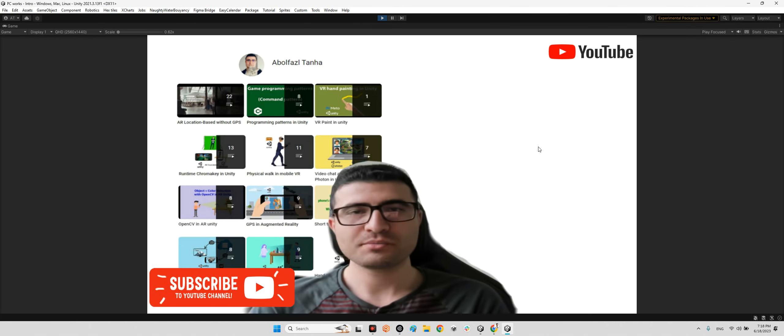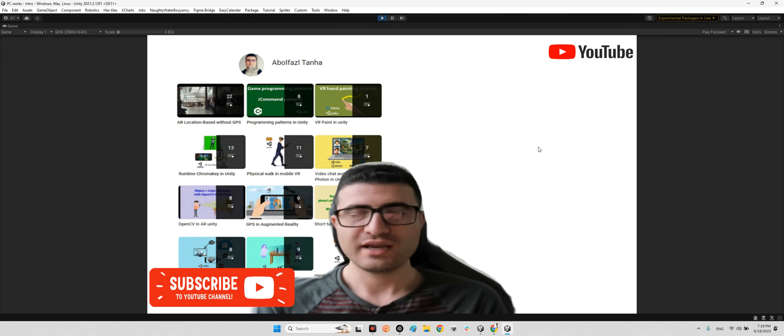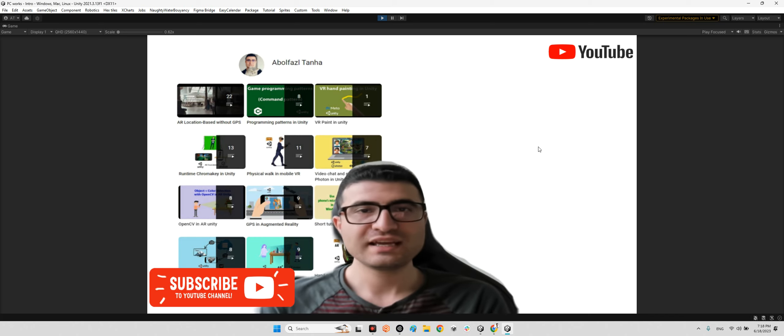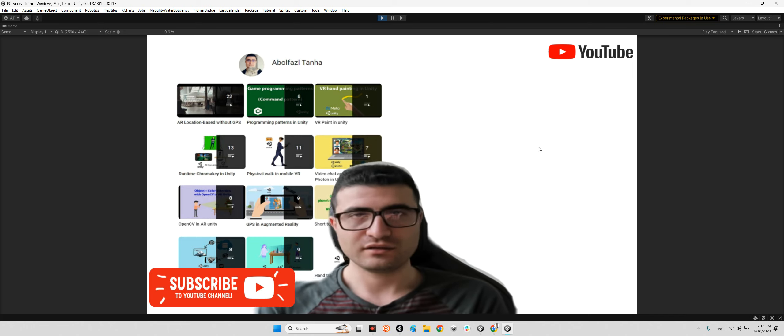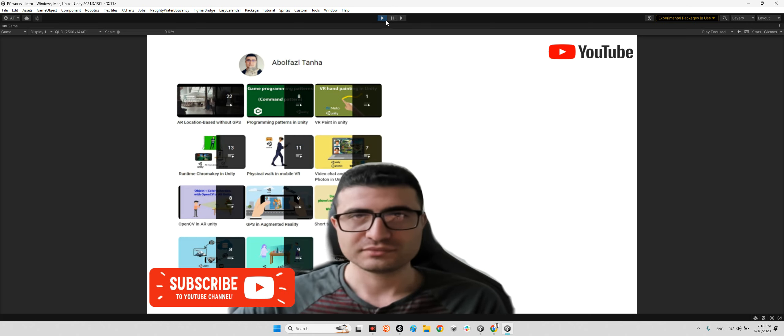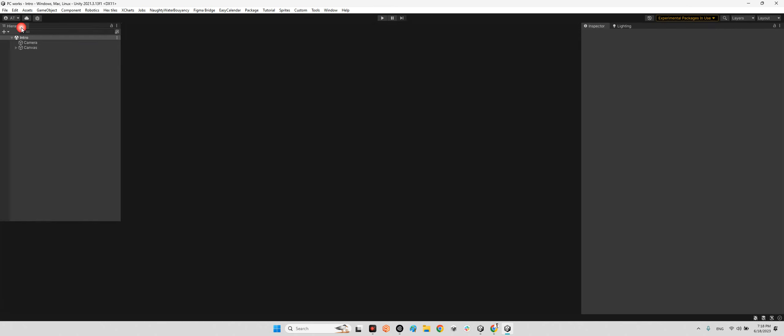Hi guys, I hope you are doing well. Welcome to my channel. In this clip I want to introduce a package for having a shake effect on camera in Unity.